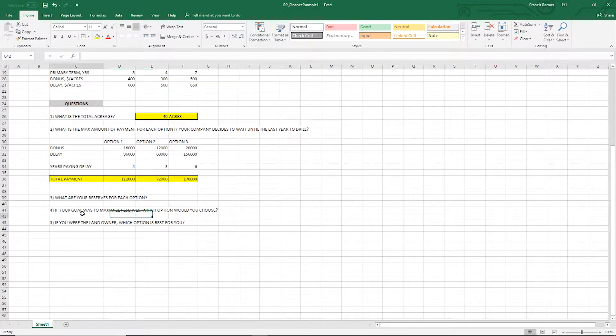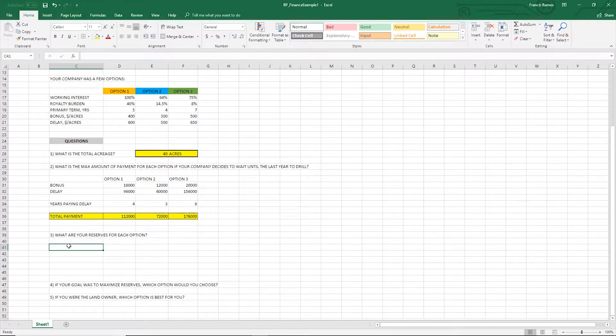Now it asks: what are your reserves for each option? You might be asking what a reserve is. In the context of this problem, it's essentially your net share of production — your net reserves. Whenever you hear 'reserves,' you mean your net share of the total production: what you made after making all of these payments. What is our share? That's the question.